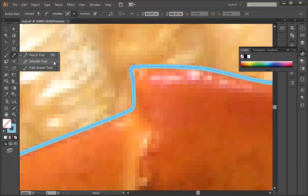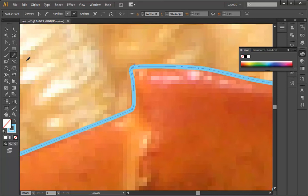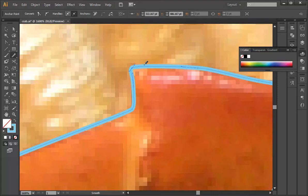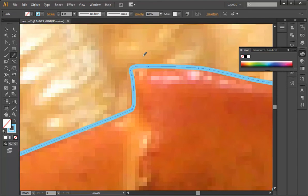And then another option we have is to go to the smooth tool, which is here under the pencil tool. If you go back and forth, it'll change the shape of the line.